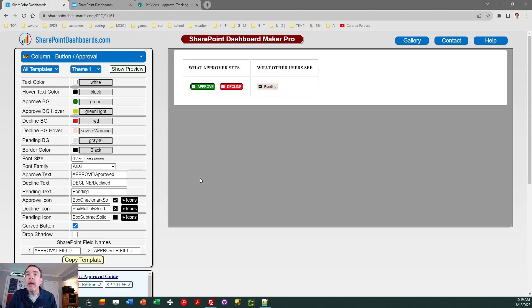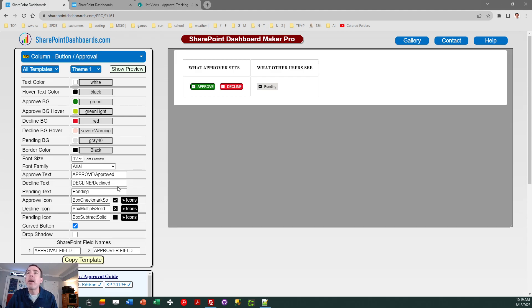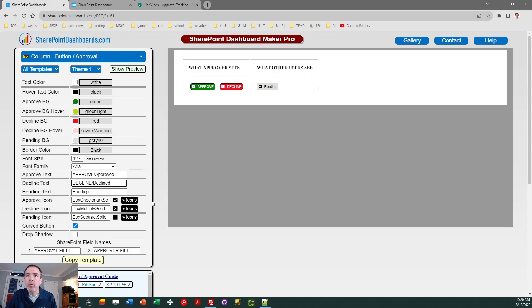You can also change the wording. Maybe you want to have slightly different wording. Maybe you want to put reject instead of decline or something like that. That's configurable in the approve text and decline text fields, so you've got a lot of flexibility and options for that.